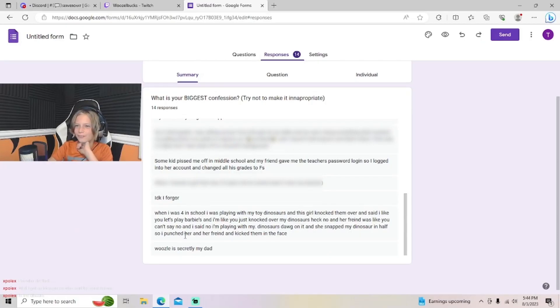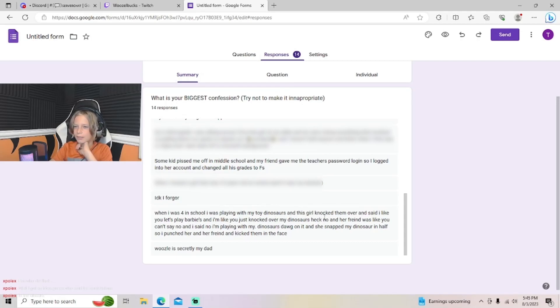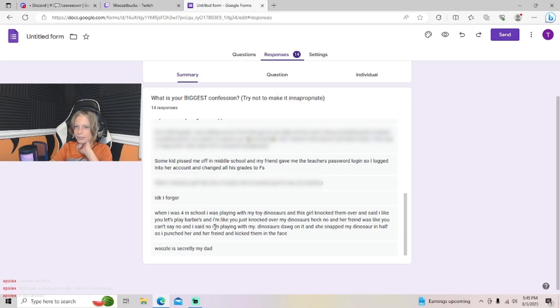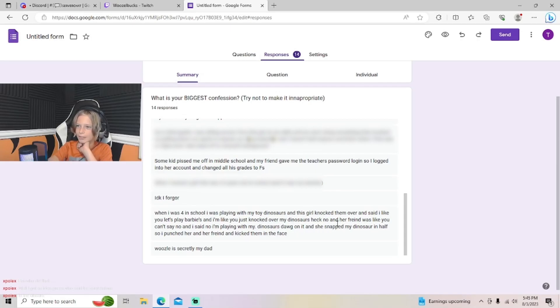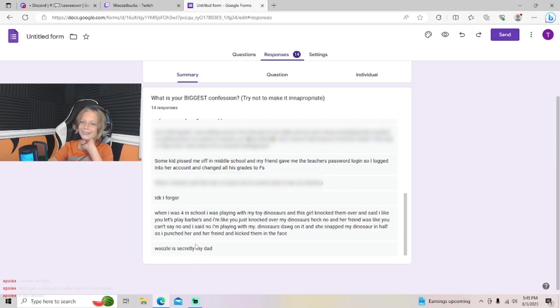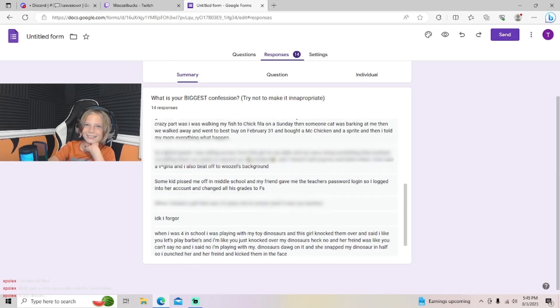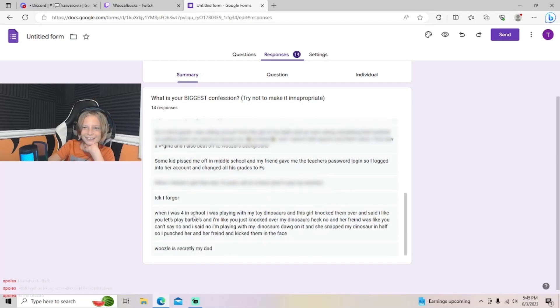When I was four in school I was playing with my toy dinosaurs and this girl knocked them over and said I like you, let's play Barbies. I'm just like you knocked over my dinosaurs, heck no. Her friend was like you can't say no. I was like no, I'm playing my dinosaurs. She slapped my dinosaur in half, so I punched her and her friend and kicked them in the face. What?